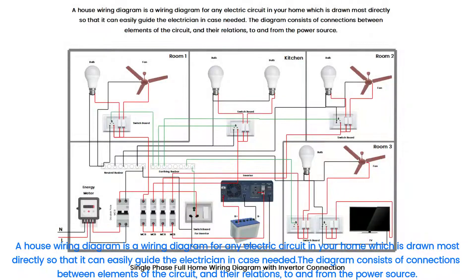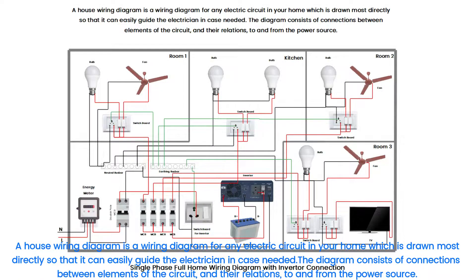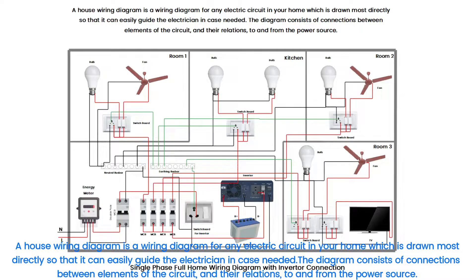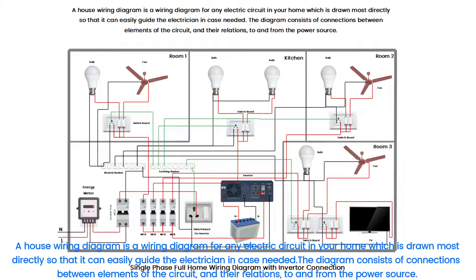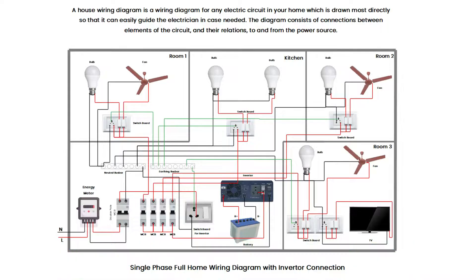A house wiring diagram is a wiring diagram for any electric circuit in your home, which is drawn most directly so that it can easily guide the electrician in case needed. The diagram consists of connections between elements of the circuit and their relations to and from the power source.